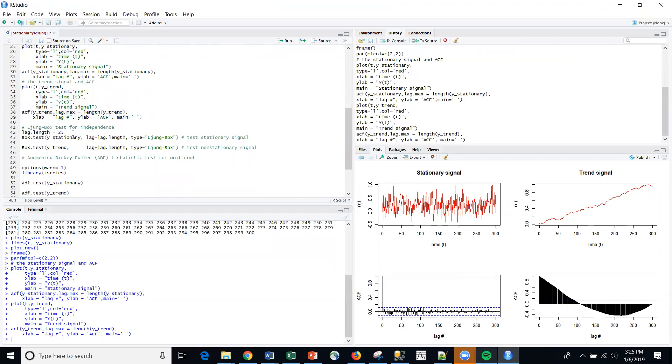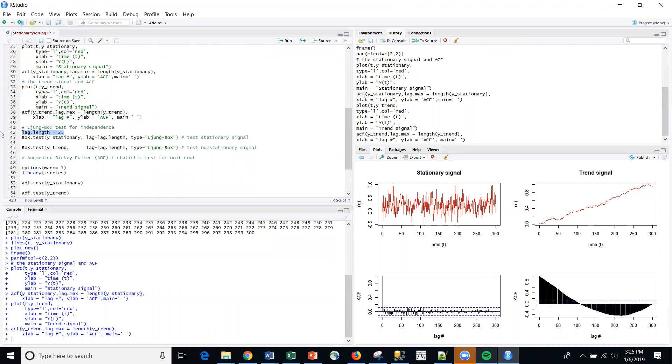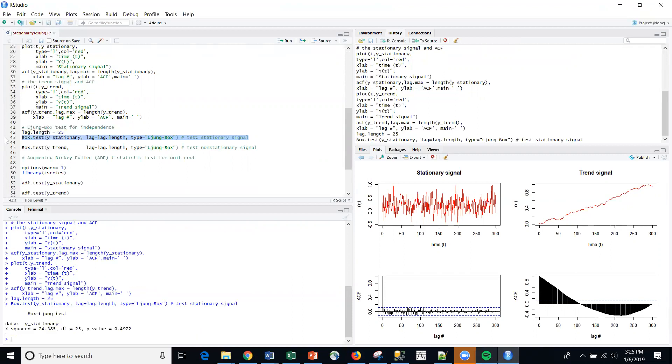Another thing that we could do is we could compute a Box-Ljung statistic. So I'm going to create a lag of 25, which means I'll be testing backwards for 25 different lags of correlation. And I'm going to compute this. And this is essentially, remember that the null here is that the series is non-correlated.